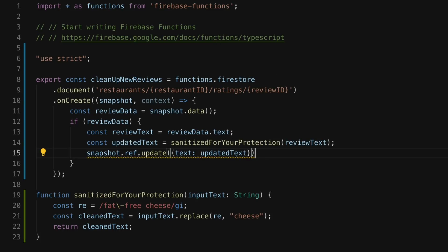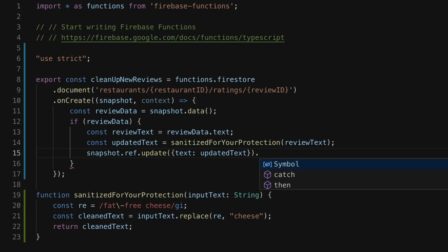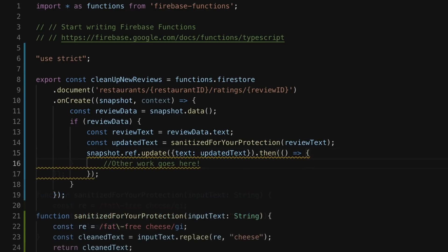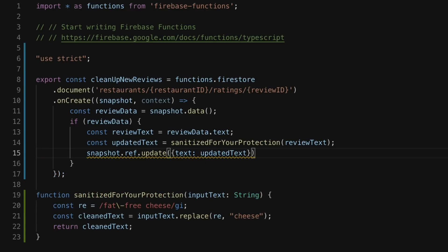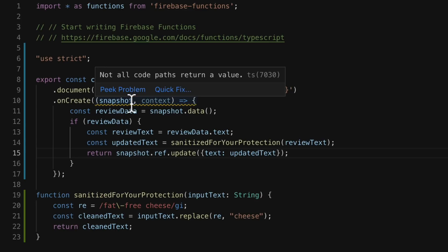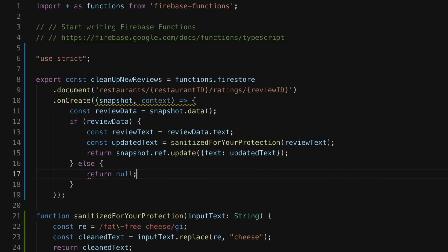There are three notes I want to point out here. First, this call to Cloud Firestore is happening asynchronously — it's making a call to another resource in the cloud, so this update call immediately returns a promise. If I wanted, I could chain additional work to this promise by adding .then, but in my case I have no more work to do, so I'm just going to return this promise. That will ensure my function stays alive long enough to update my document, which will then resolve this promise. You can see that TypeScript is warning me that I'm not returning anything if review data is null, so I'll fix that by explicitly returning null in an else block.